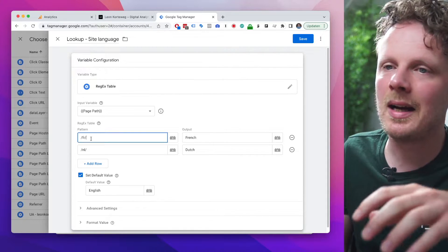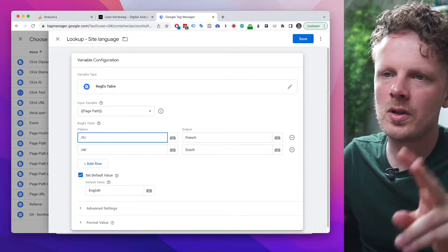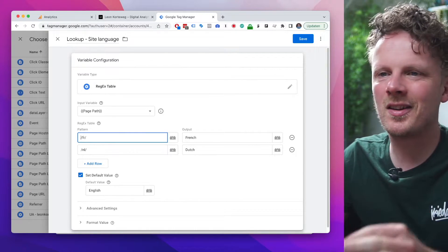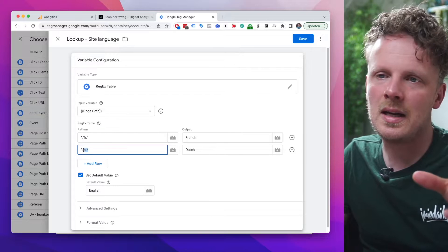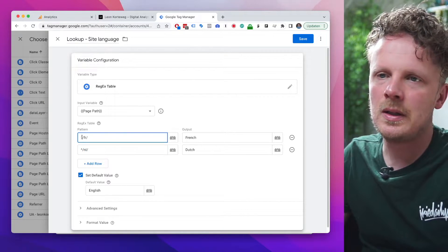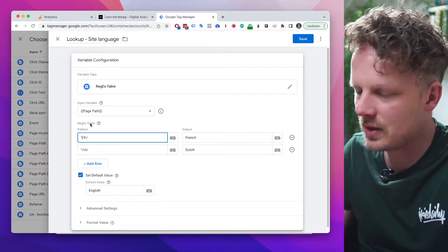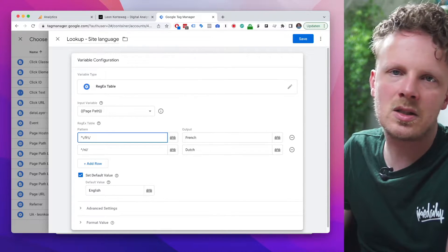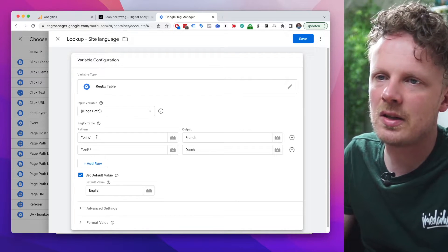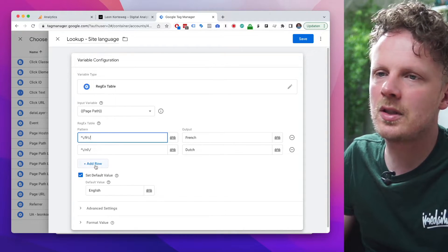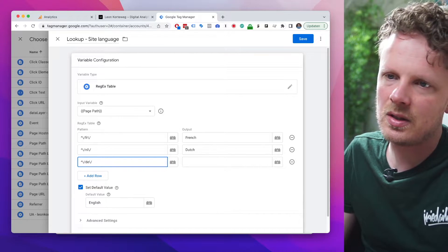The URL structure works like this: if the URL starts with /fr, the output is French; if it starts with /nl, it's Dutch. Since we're using the regex table variable type, we can use regex. First, add a caret character to the beginning of the pattern — this means the page path must start with /fr or /nl, not elsewhere in the URL, making it more reliable. Second, insert a backslash in front of every slash character — that's good practice when using a regex table.